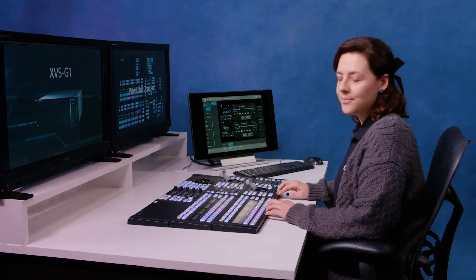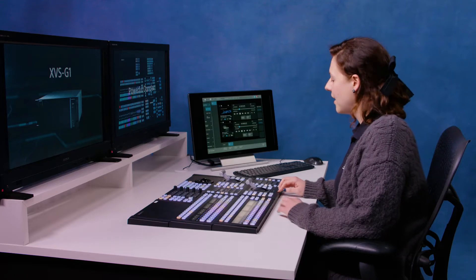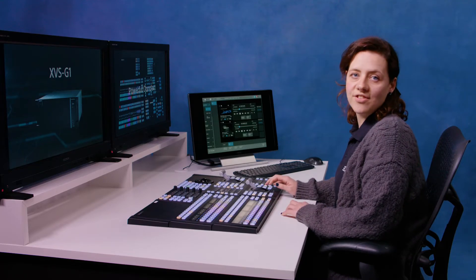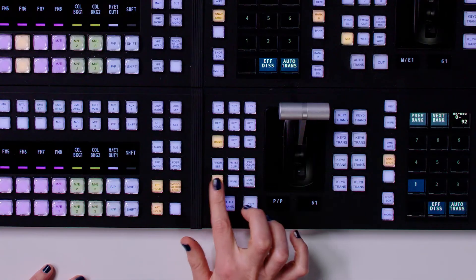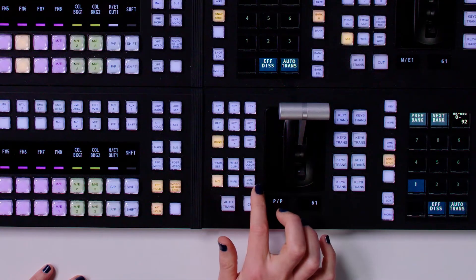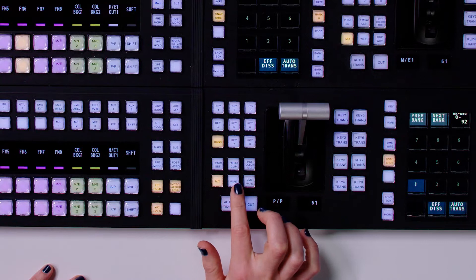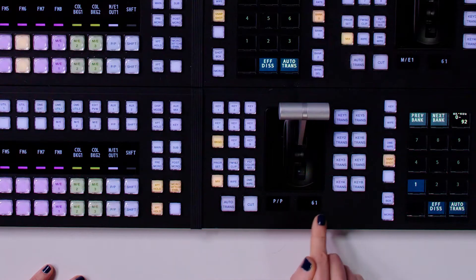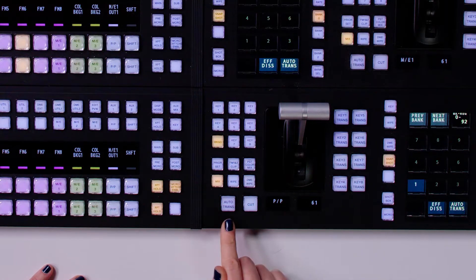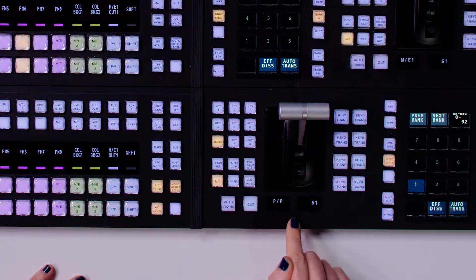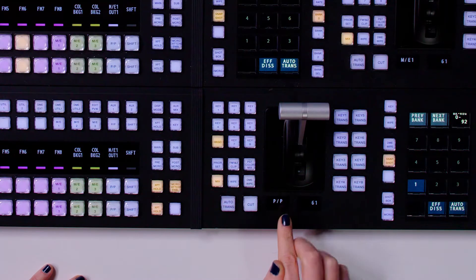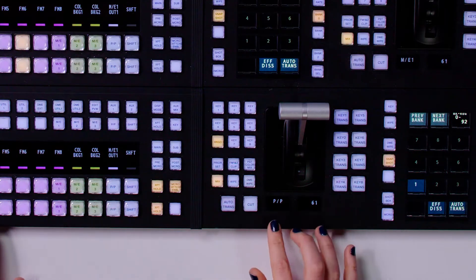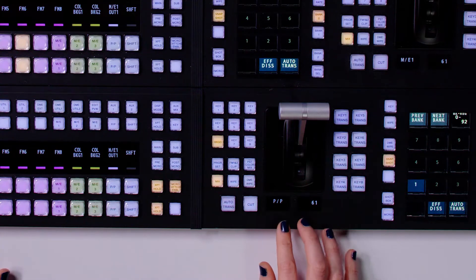Moving down, we come to the transition module and this is where you choose your next transition type. So you can see the different kinds of transitions that we can select here, for example, mix or wipe. And you can also see our cut and our auto trans buttons here. This figure here is telling us what our auto transition rate is set to. And this here is telling us what our bank is delegated to. So for example, this is our program.